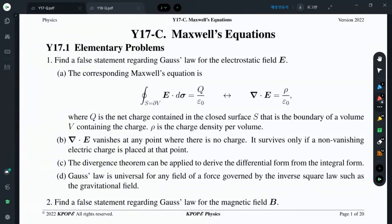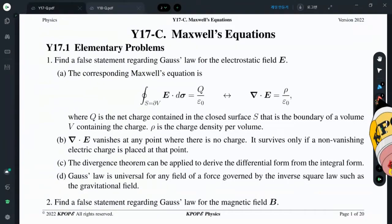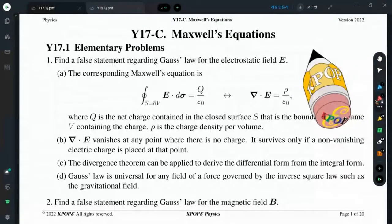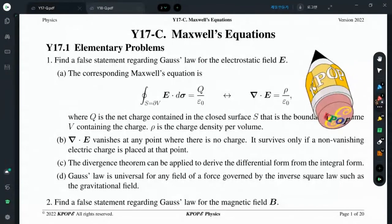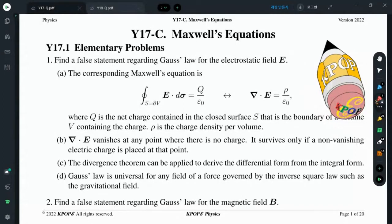There are four Maxwell's equations. The first one is Gauss's law. Gauss's law is the integral or differential form of Coulomb's law. Coulomb's law states that the electric field is a central force and its strength decays according to the inverse square law. Any central force satisfying the inverse square law satisfies Gauss's law.